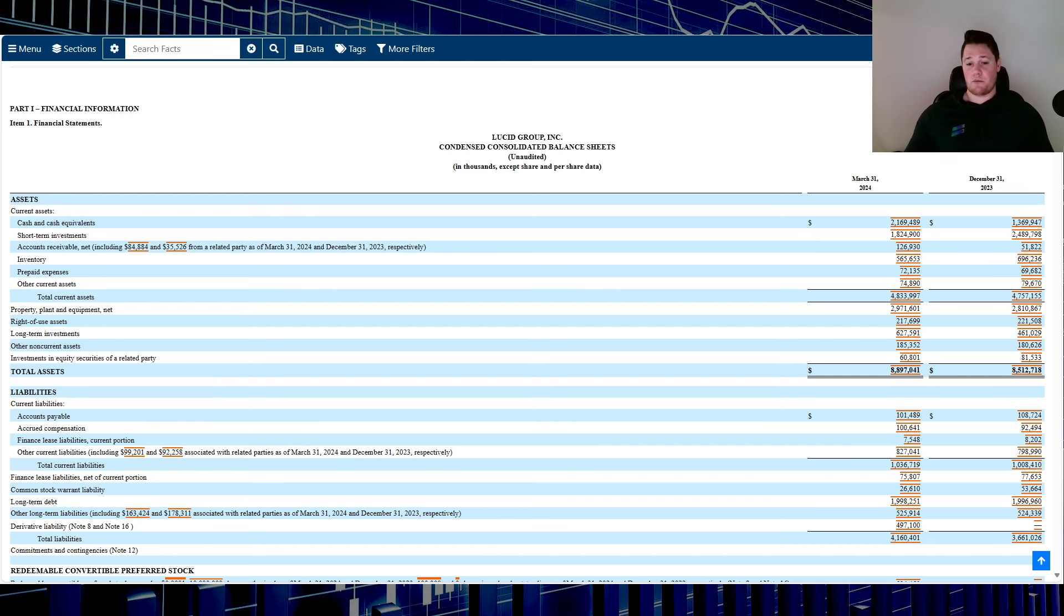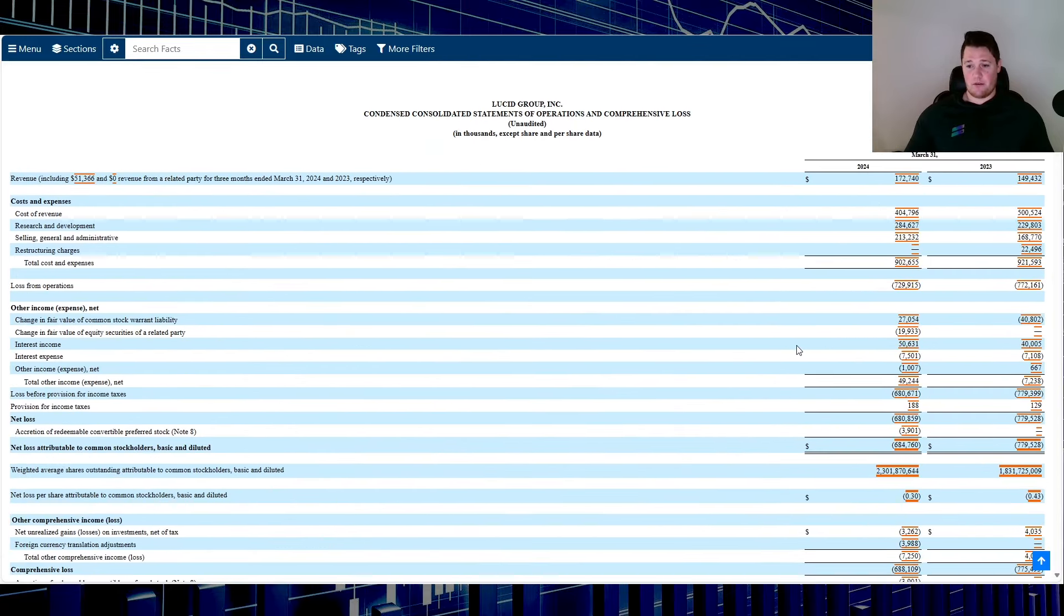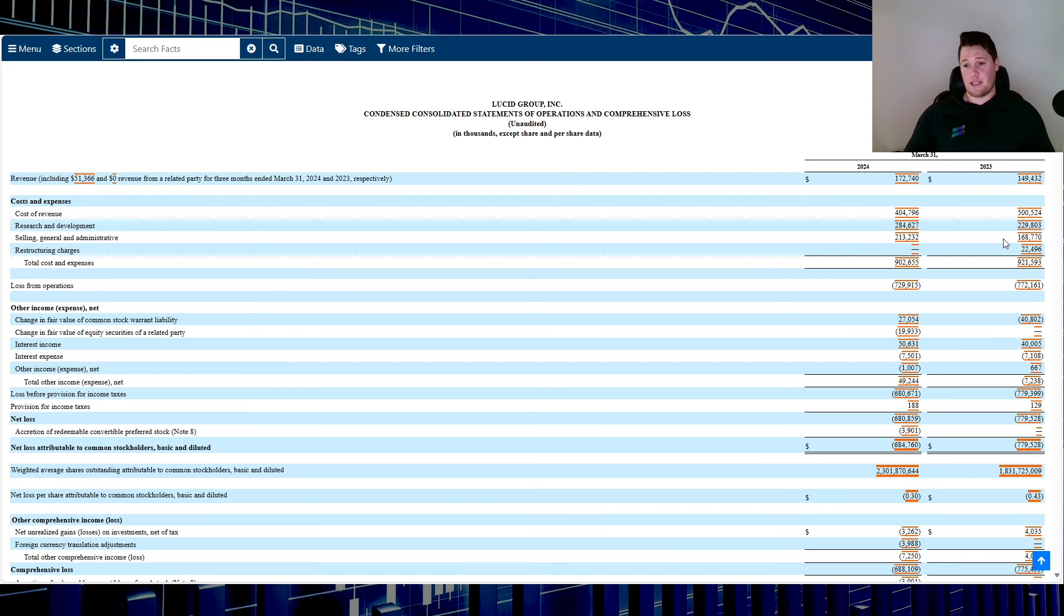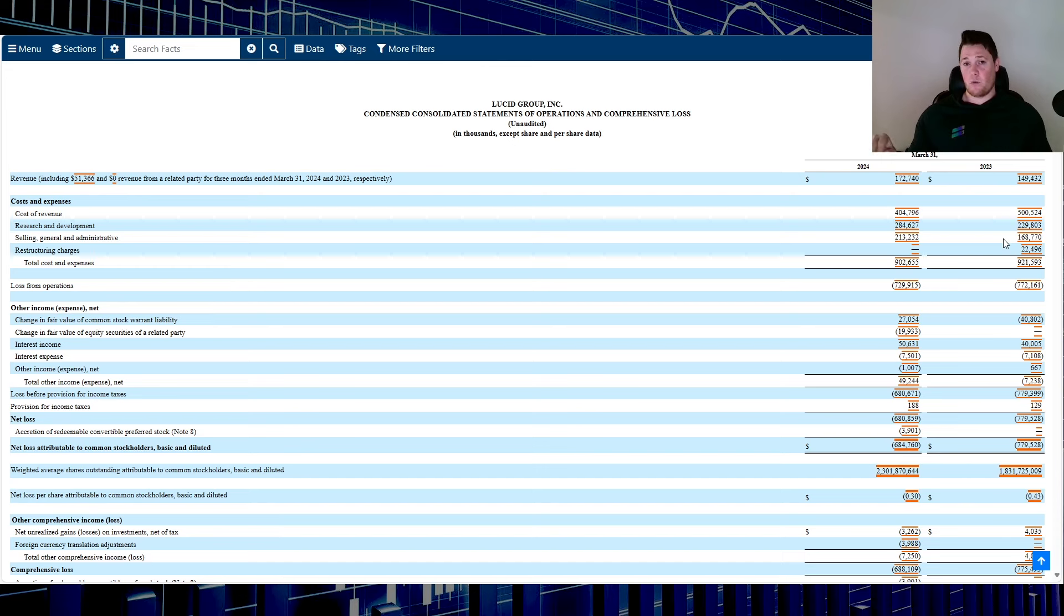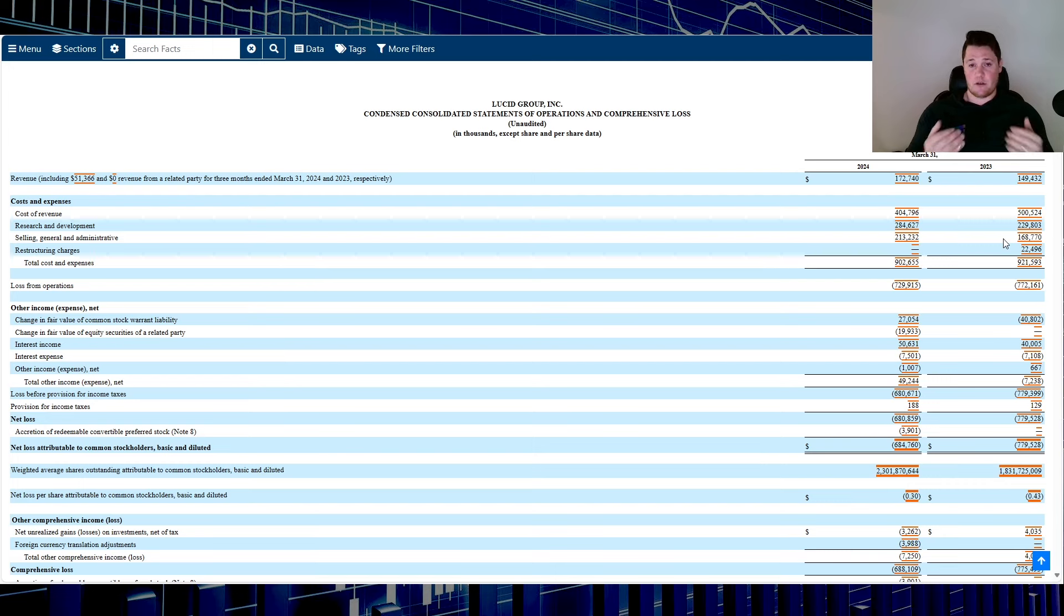They did also bring up expenses. One thing that was more of a red flag—right here, their G&A, $213 million—that is massive compared to the quarter prior from $168 million. Definitely shows something of concern, which they didn't really break down and guide on. But essentially they did state that their expenses are going to be under watch and they don't anticipate it to go up throughout the whole year. That's one thing that they've been stating the last two earnings—that they're going to be controlling their costs.